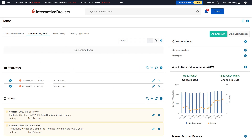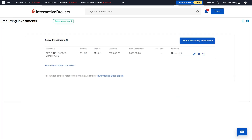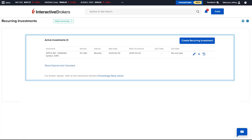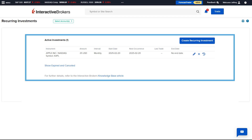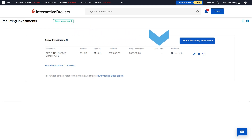The advisor can launch the Interactive Brokers Recurring Investment feature from the menu by expanding Trade and selecting Recurring Investments. Once selected, the advisor will see the Recurring Investment screen displaying a grid of the active recurring investments if any are already set up. The advisor will see the amount, intervals, start date, next occurrence, last trade, and end date.